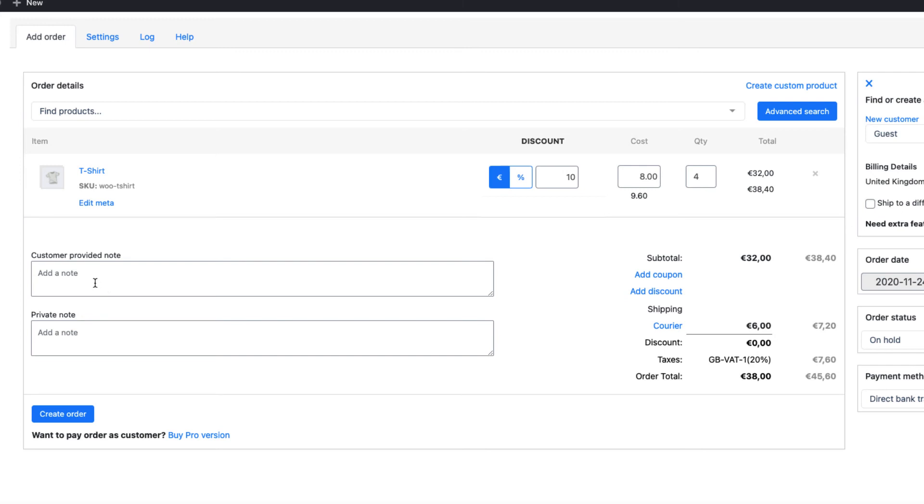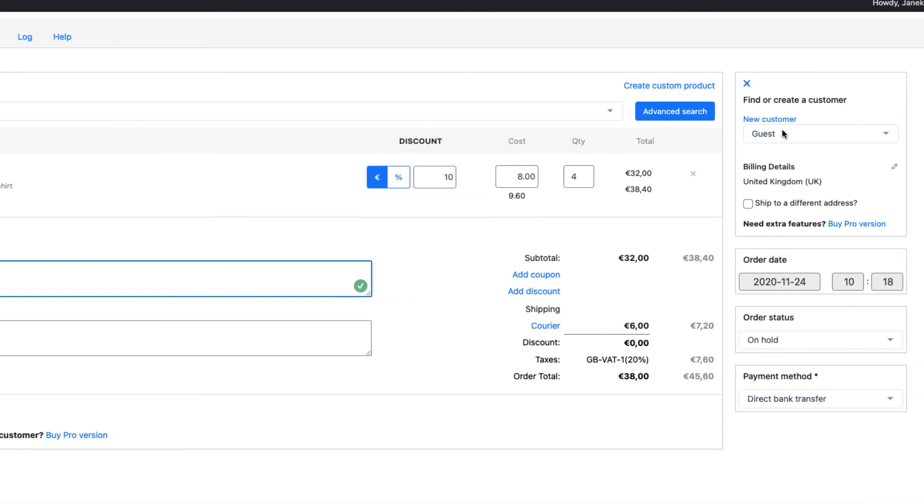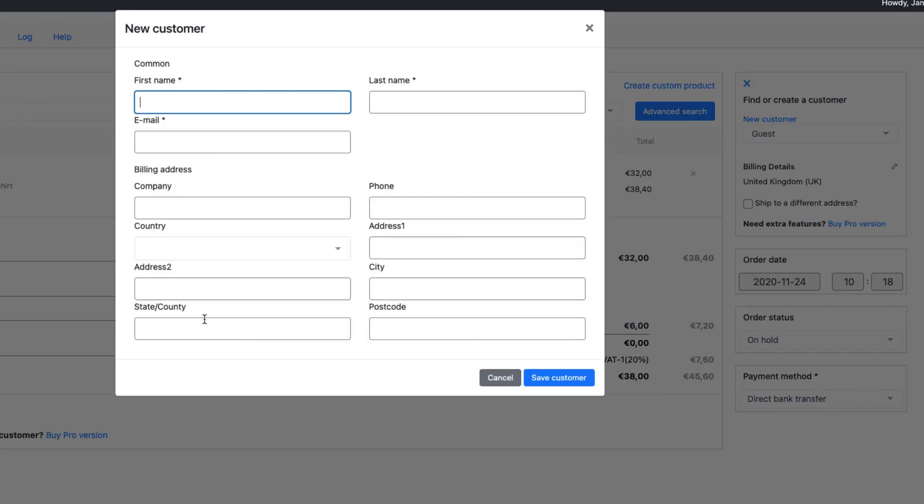If your customer provides a note for you by phone, then you can add it here. For example, ship it by Monday. And here goes a private note. This is a note the customer does not see. Now, if you want to choose a customer, then whether it's new customer, fill all the fields,